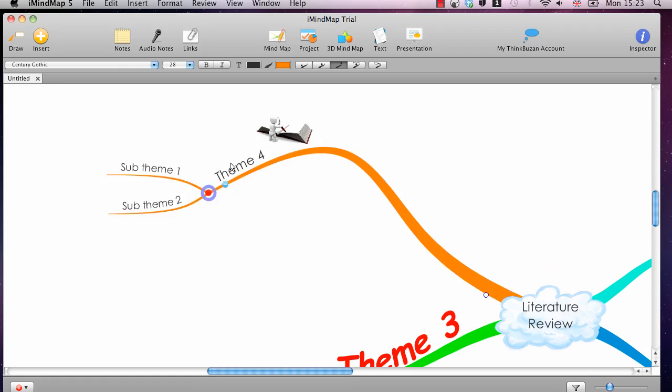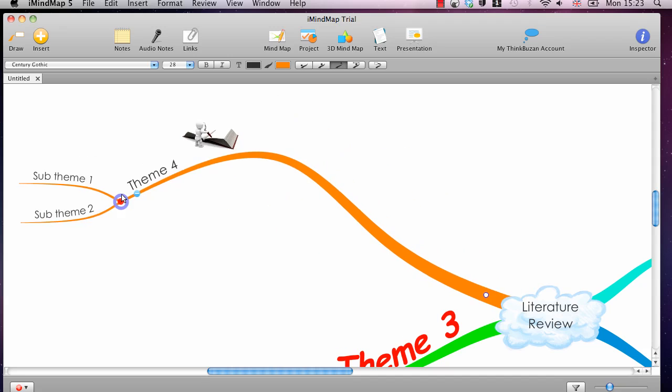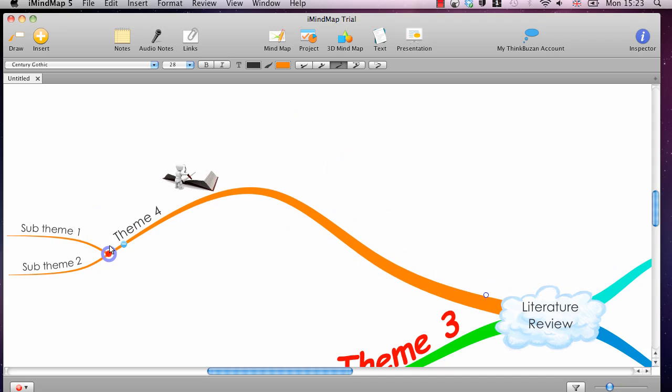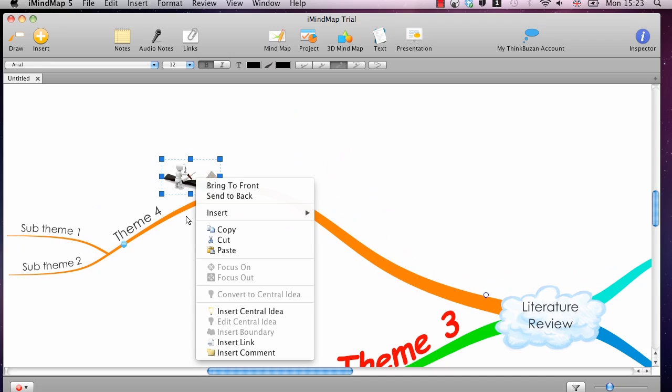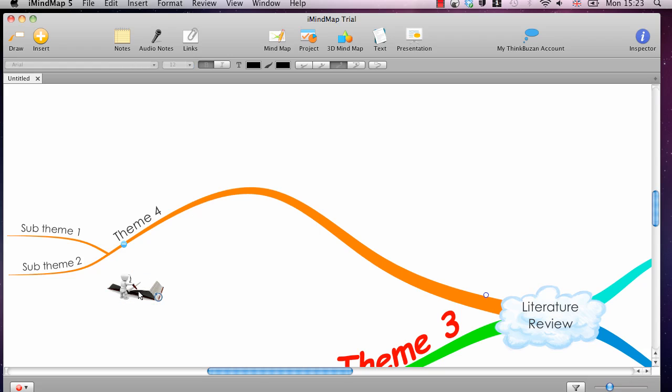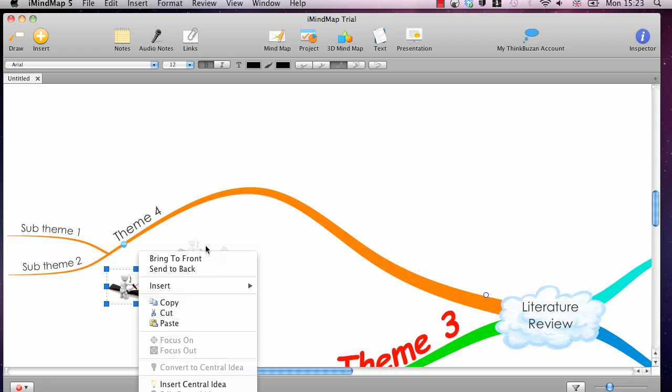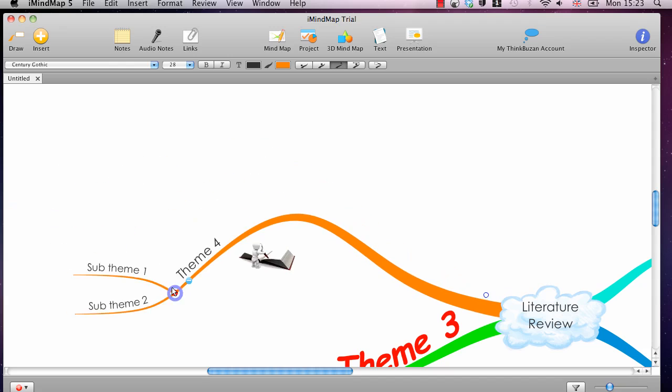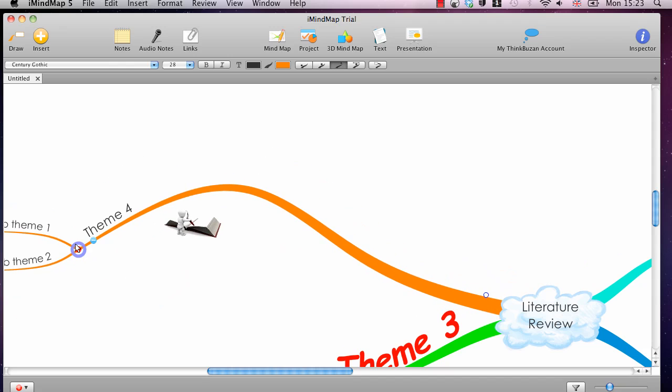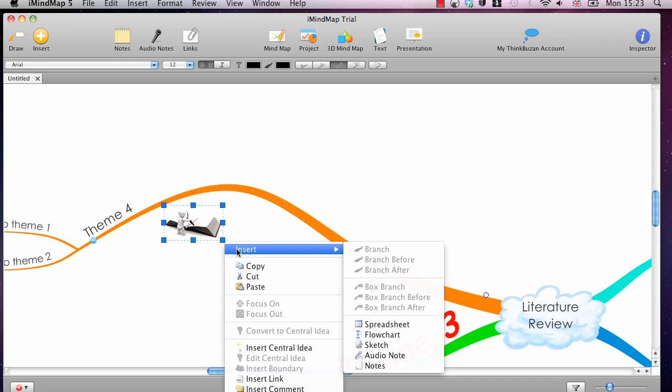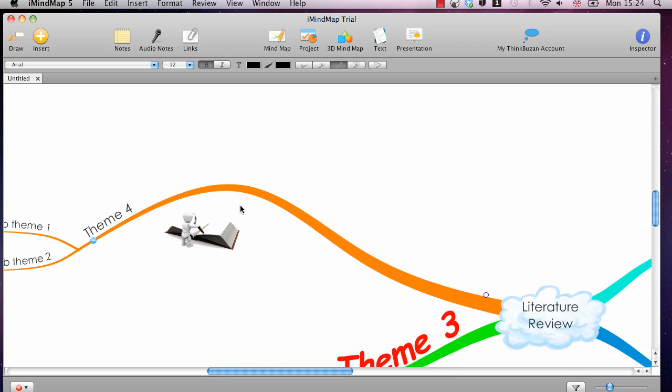If I move it, you can see that the image actually moves with the branch. But that doesn't mean I can't still move this image around. I can still move it anywhere I want, and it remains associated with the branch. And you can change the image size as well with these boxes in the corner. You can change the shape. You can change the aspect ratio.